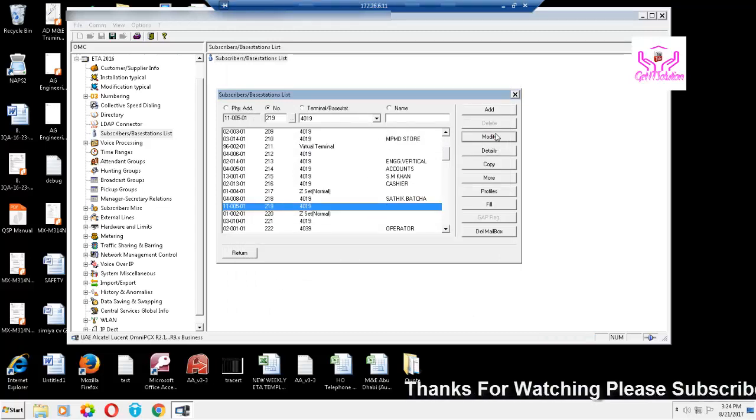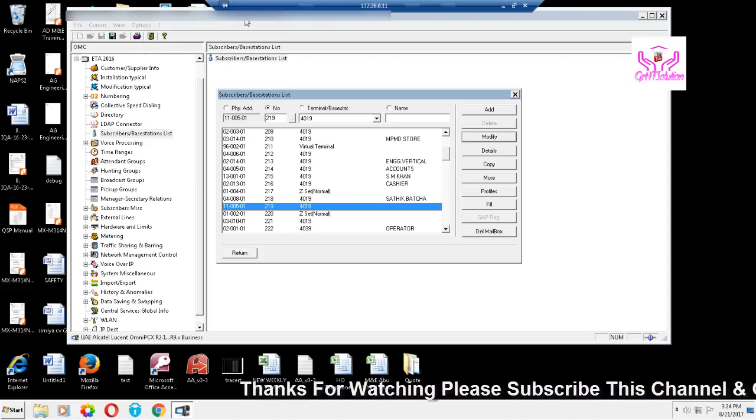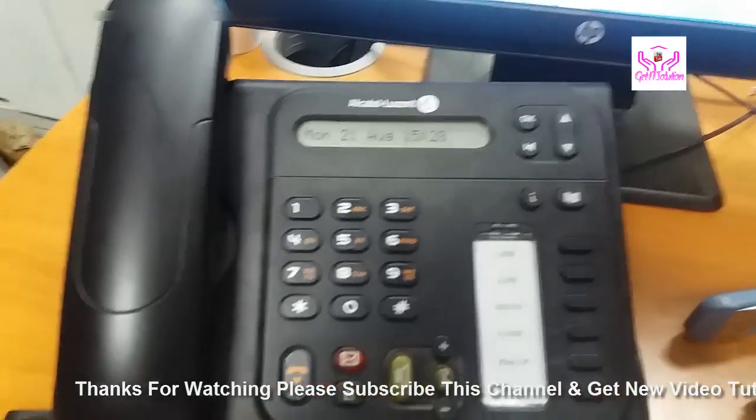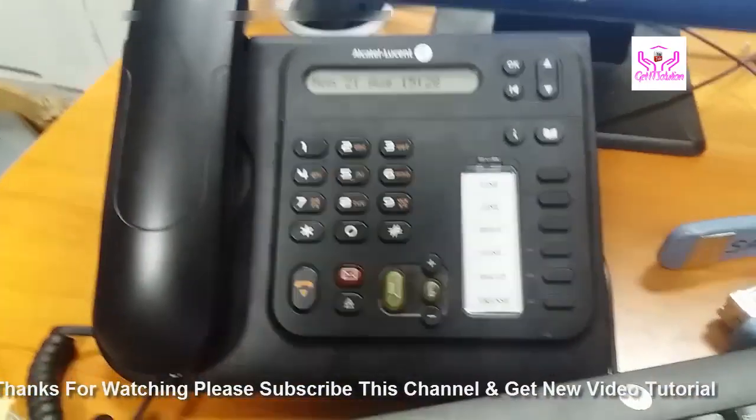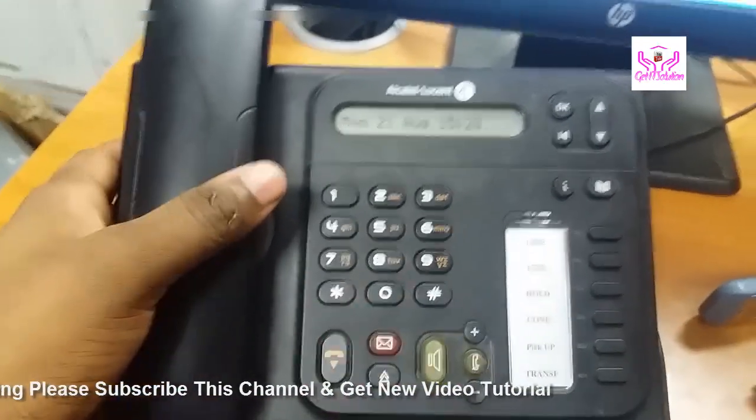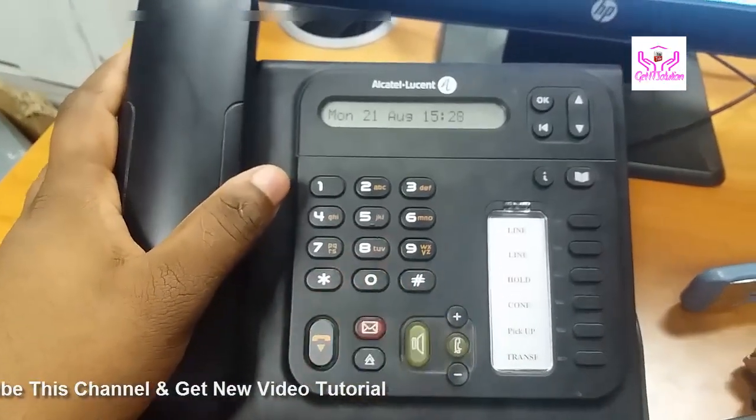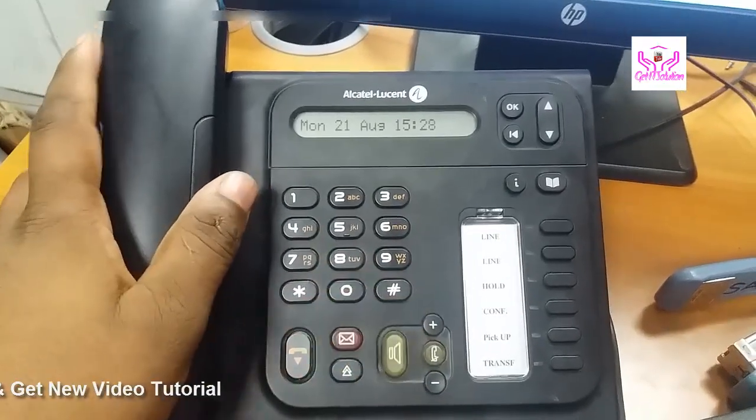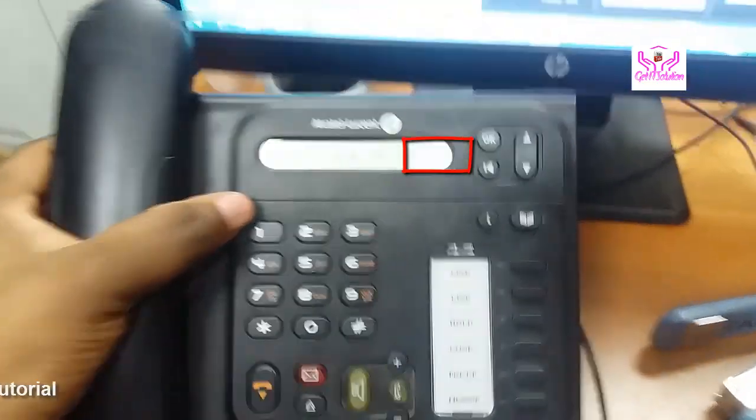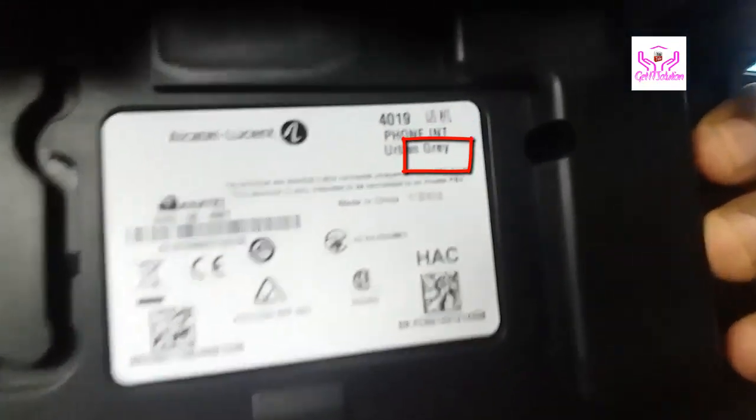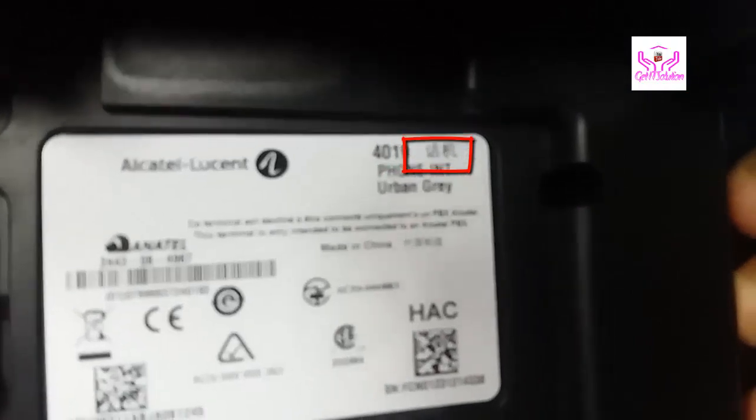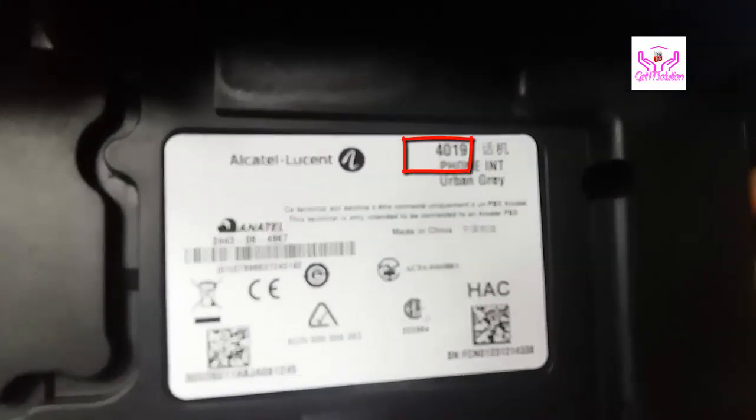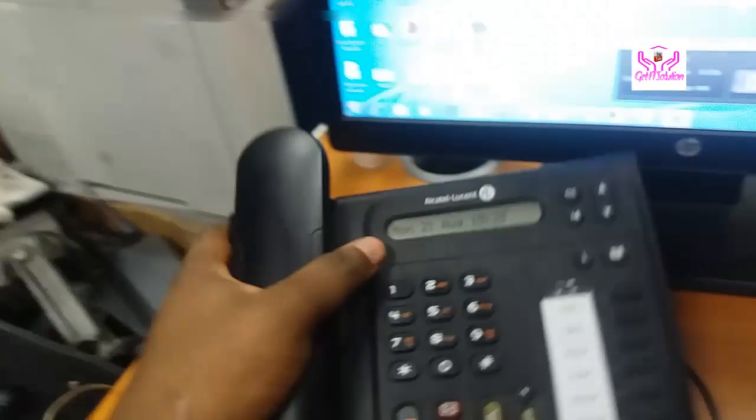I'll show you the phone display. OK, let's go. This is my phone. Those phones, the 4018, 4008, 4019, all phones have the model number on the back side. You can see that my phone number is 4019.